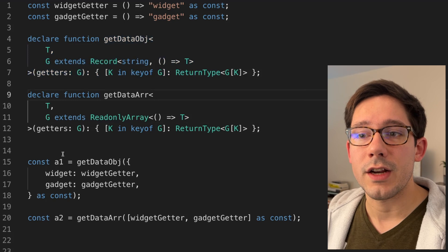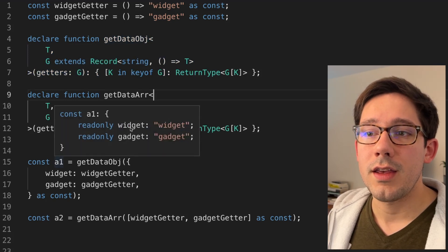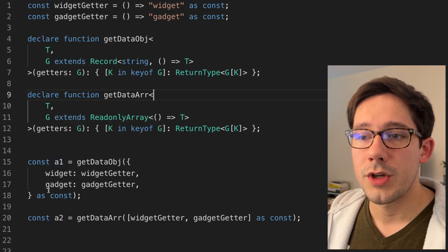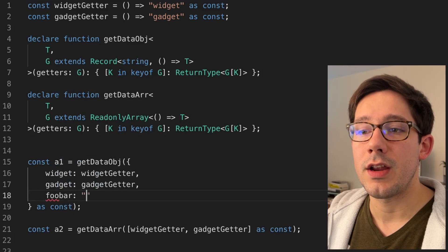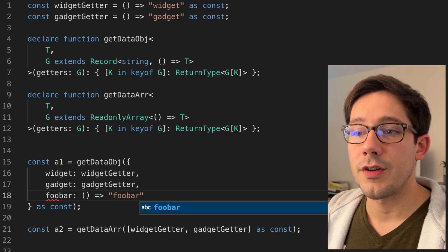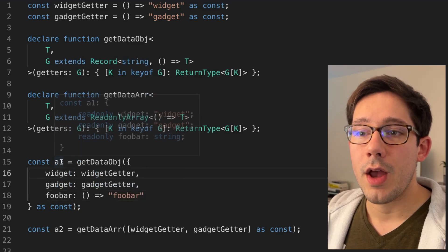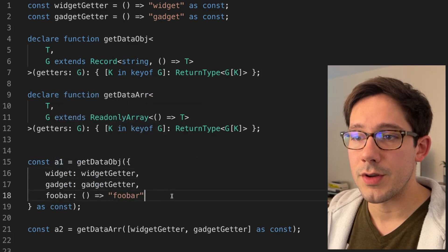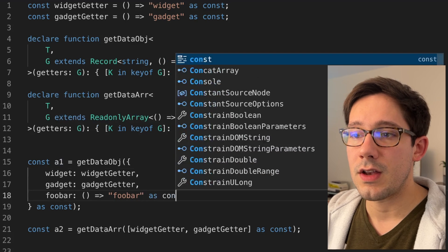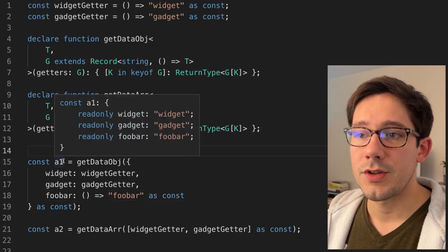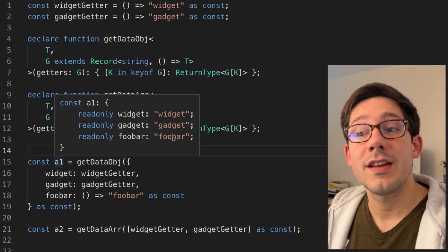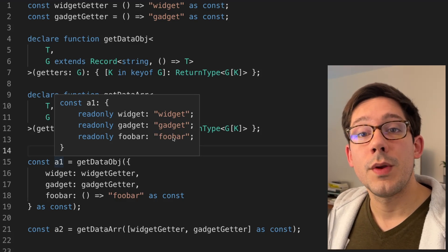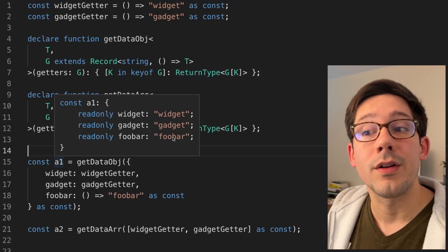As we can see, this actually works. If I hover over a one here, we have a key for widget which has the value widget, a key for gadget which has the value gadget. If we were to add a new one in here and have some other function that returns something else, then if we hover over a one, we can see that we get foobar return string. If I say this is a constant string, then we should see foobar is foobar. The idea here is that no matter what keys we put in, we'll be able to get a strongly typed object coming out of that.